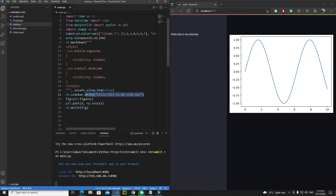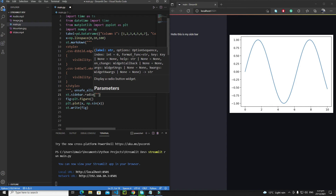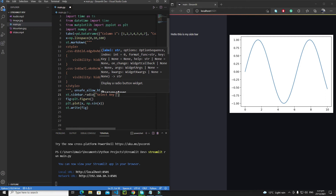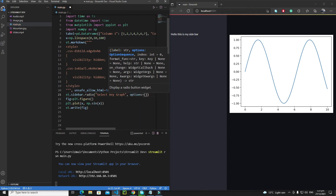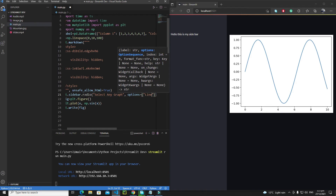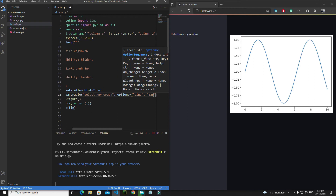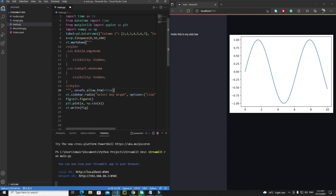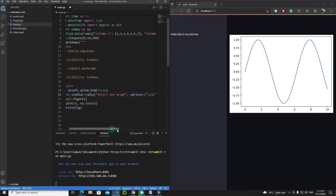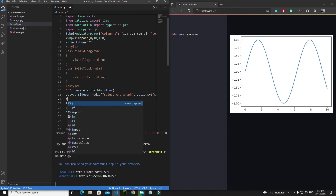Instead of sidebar write, I'll use a radio button: `st.sidebar.radio`. The label will be 'Select any graph', and in the options I'll pass a tuple: `('Line chart', 'Bar chart', 'Horizontal bar chart')`. Save the selected option to variable `opt`. Then check: `if opt == 'Line chart'`, draw a line chart.